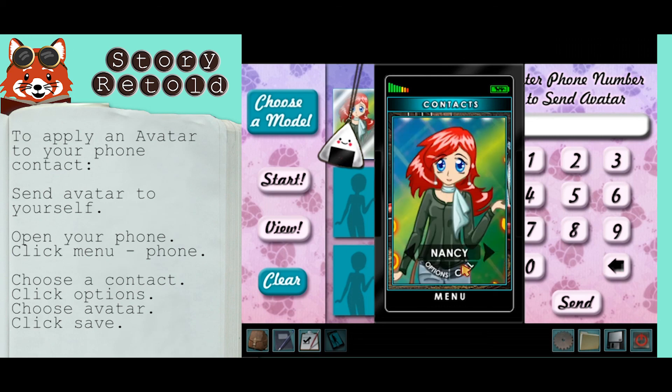Once you have one that you like, select the save button and that design will be saved as your phone contact avatar.